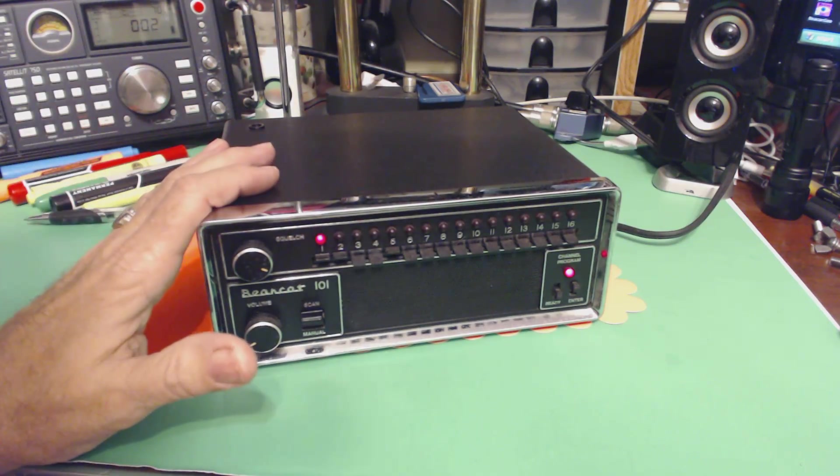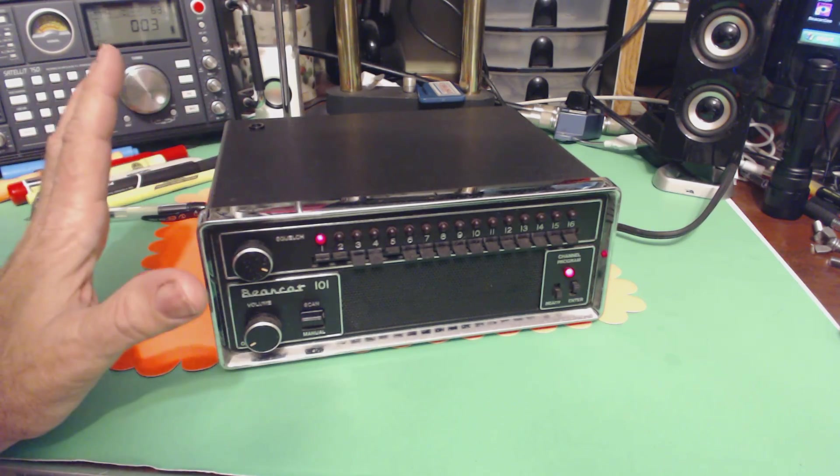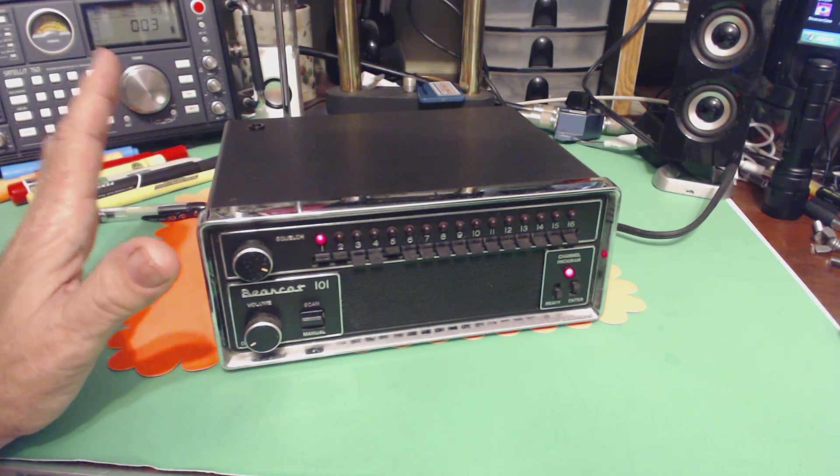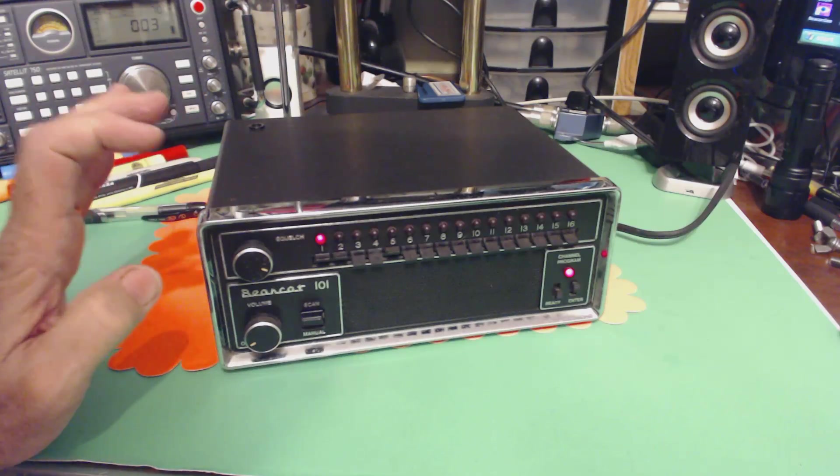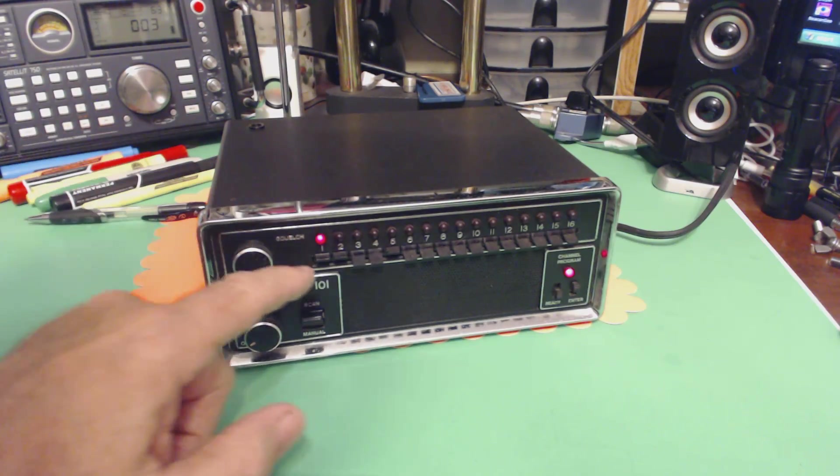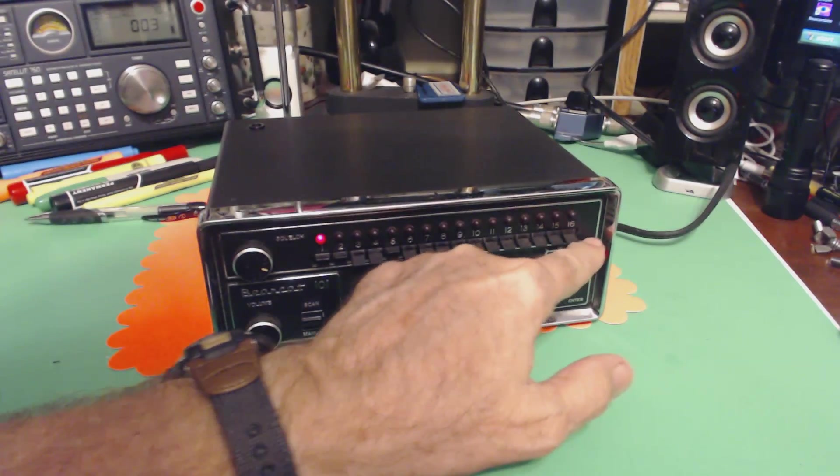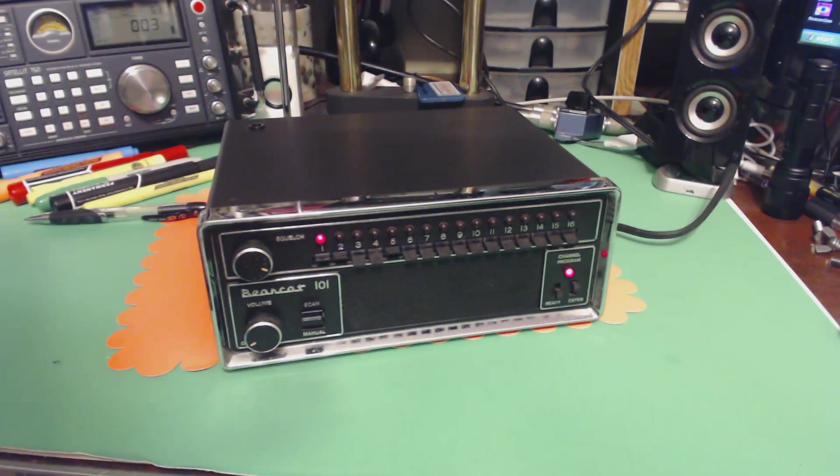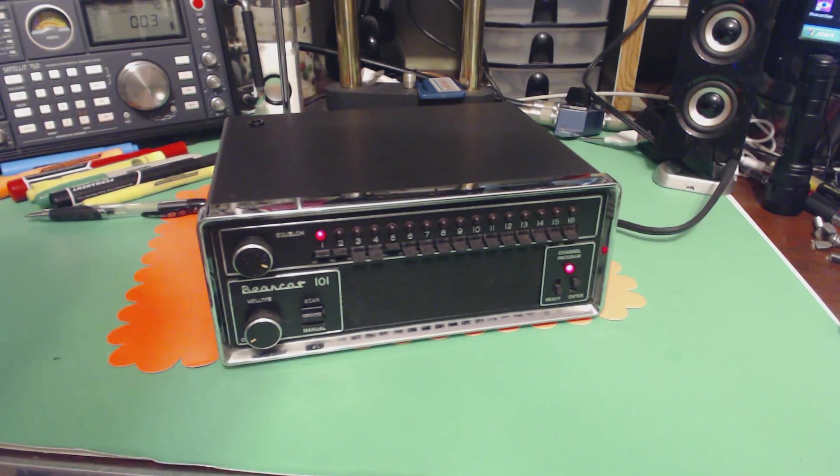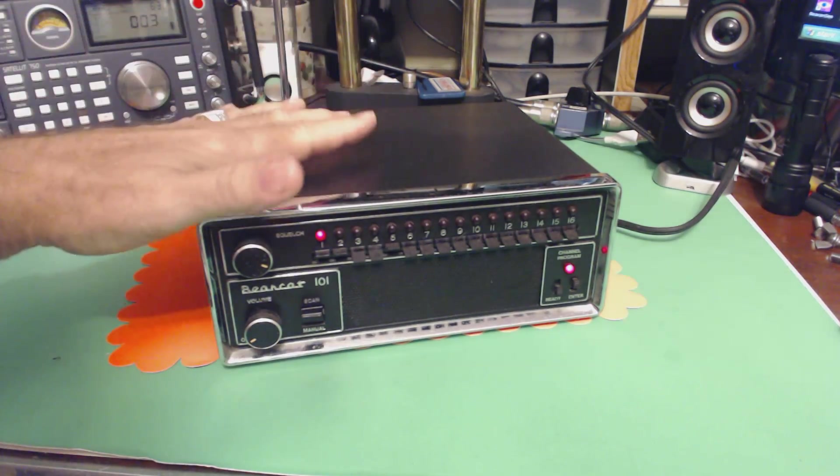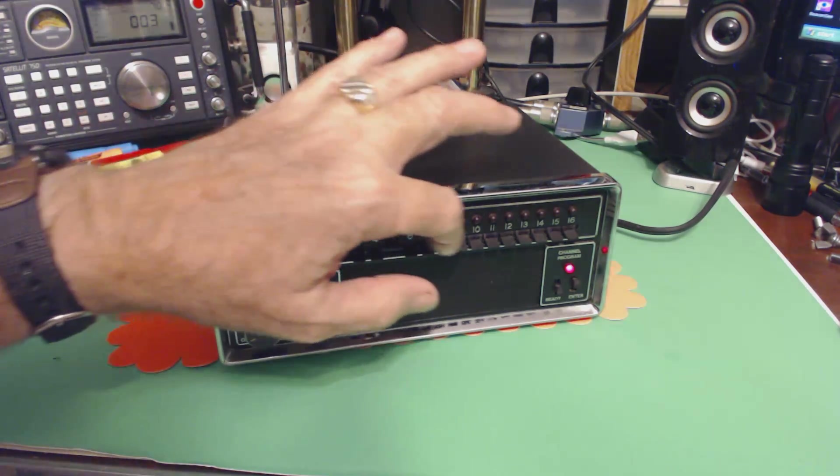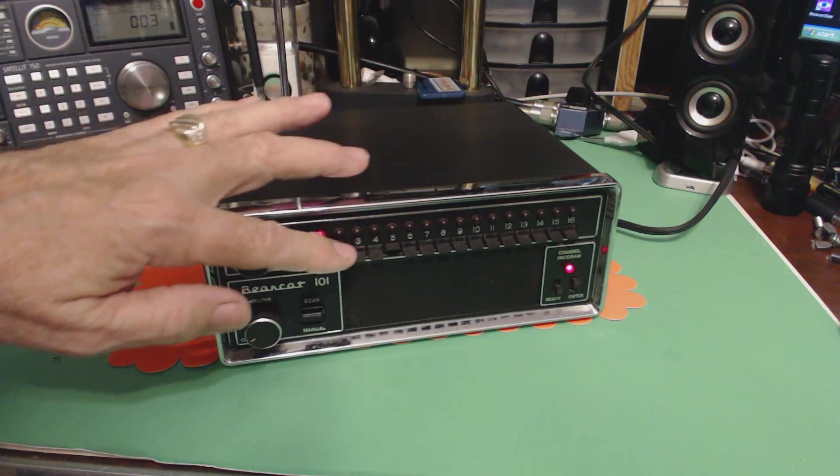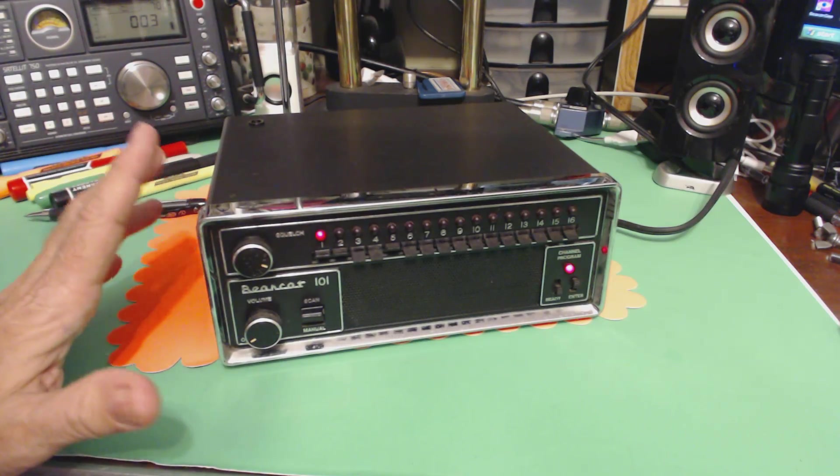This one came out later and it didn't require crystals, you could actually program it. It has 16 channels that you can program, these are the 16 channels right here, each of them has their own little switch. What was unique about this is that you programmed this using these switches, and there was two ways of doing it.